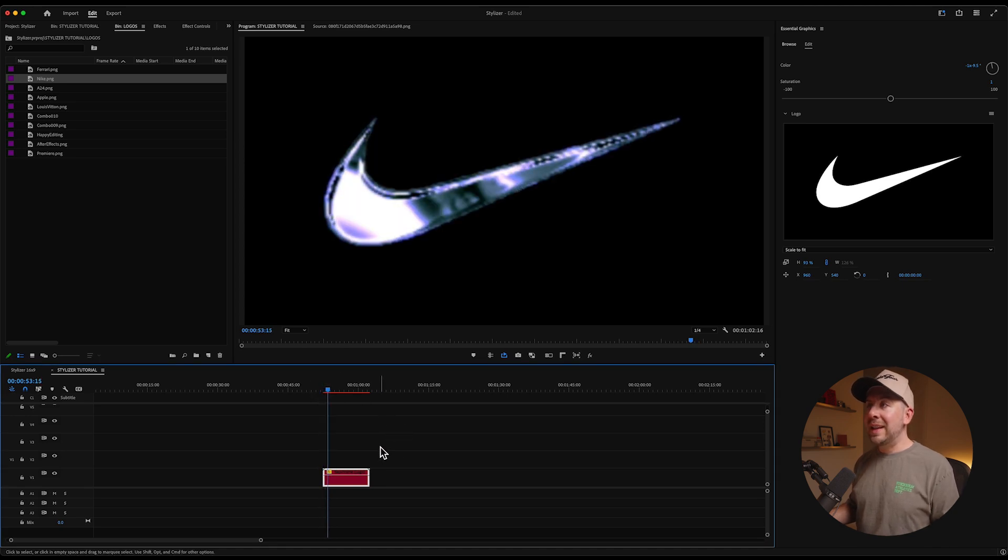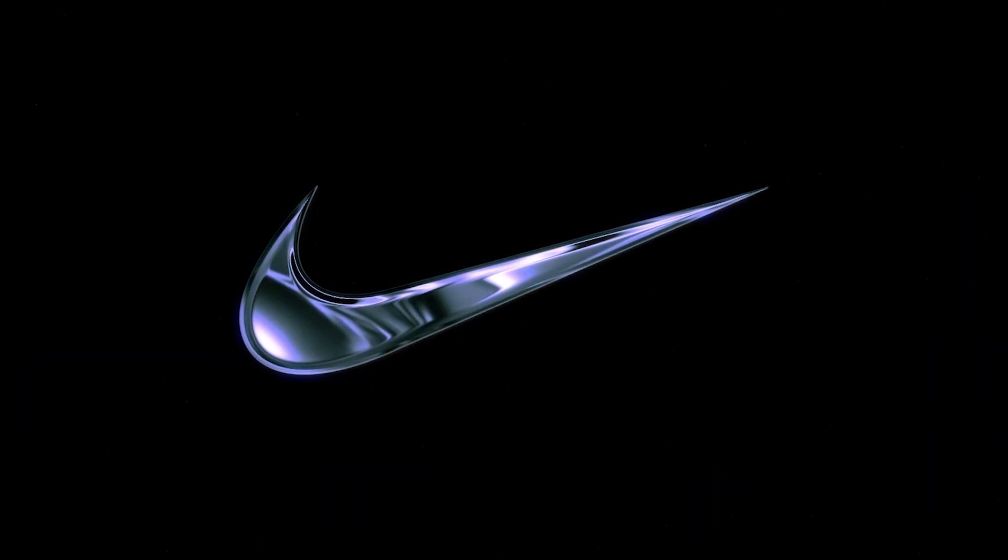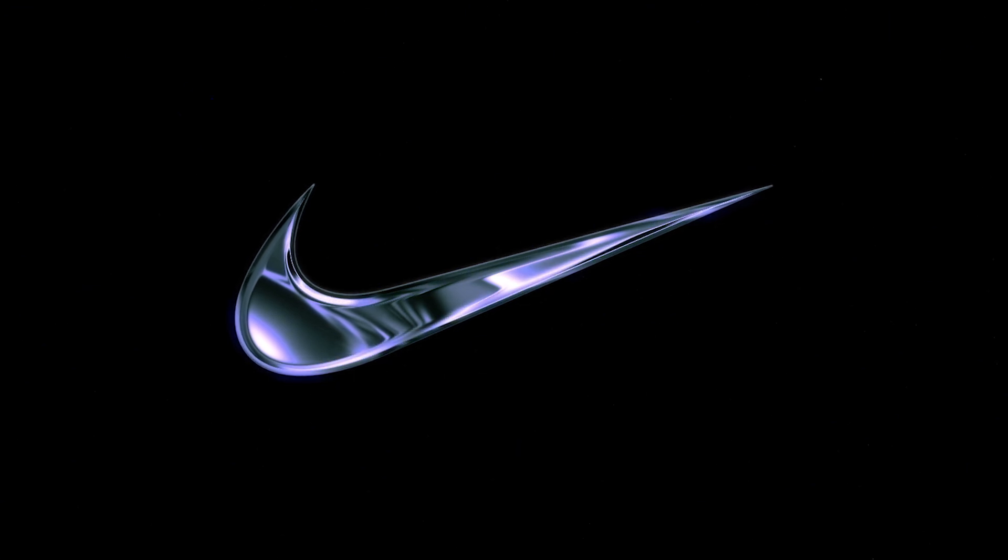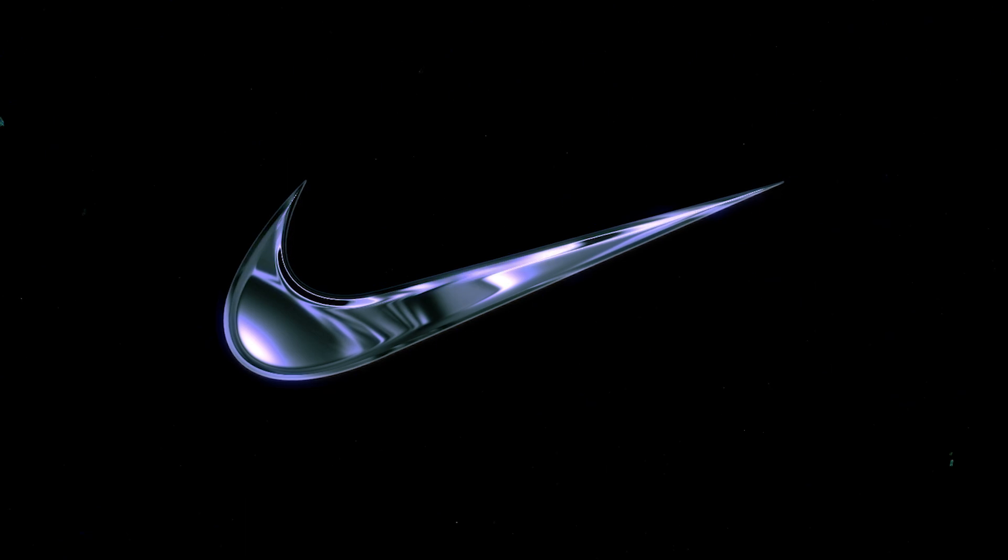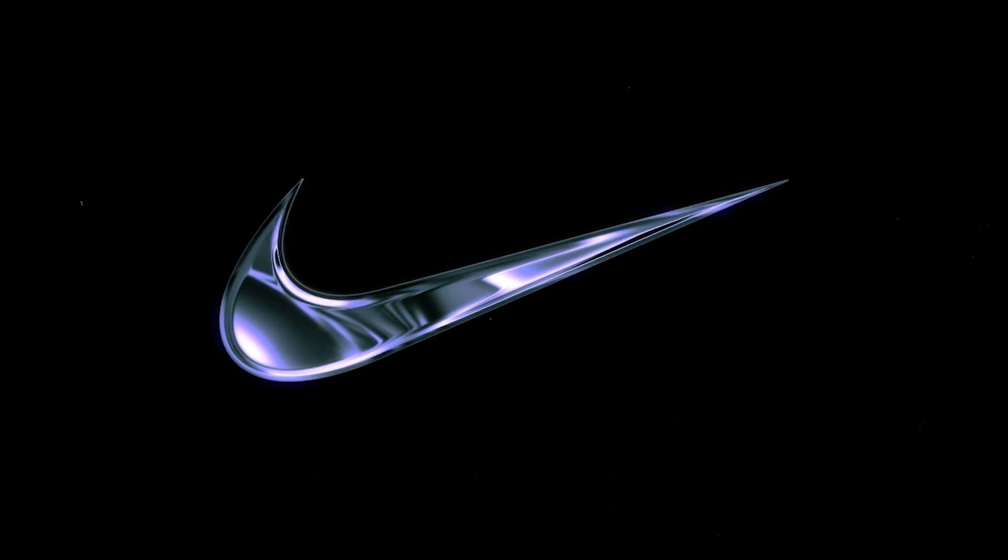You can see that when we play this back, this has this beautiful bevel, which really sells that sort of lighting effect of a light moving around with reflections and all that kind of stuff.